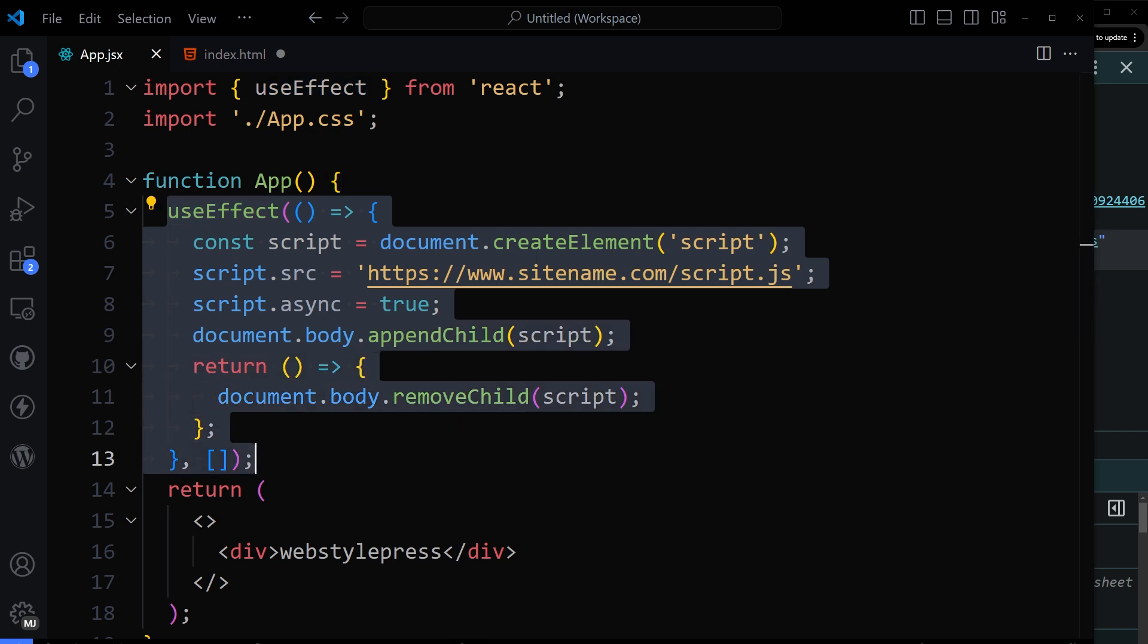So this is how we can add a custom script to ReactJS and load it in the footer of selected component. I hope it helped. Like, share, subscribe and I will see you in the next one.